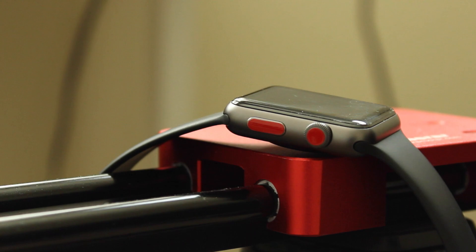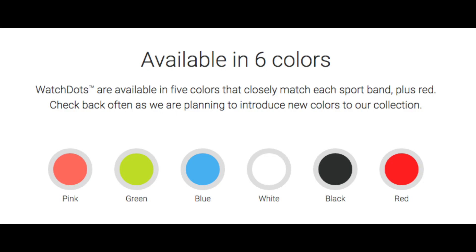If you're interested, you can pick up Watch Dots for the Apple Watch with the link in the description below. You can pick from red, black, white, blue, green, or pink.